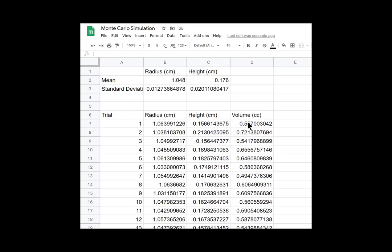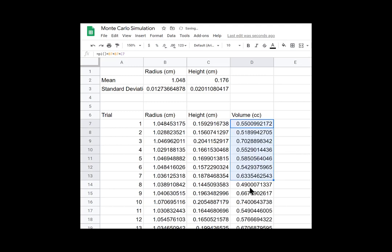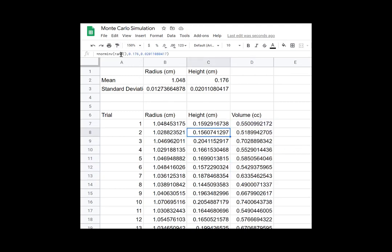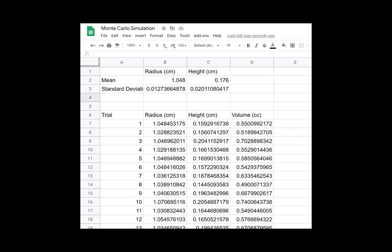And now I have a hundred results for volume. So you'll notice every time I drag one of these down, all of them change. Every time the page updates, the RAND function will be a new random value. So every time you refresh the page, you might realize, you might find that all your volumes change, but that's okay because they should still belong to the same distribution. And as long as we use enough trials, the distribution should be consistent. So I used a hundred trials and that's not really nearly enough to come out with a consistent distribution.